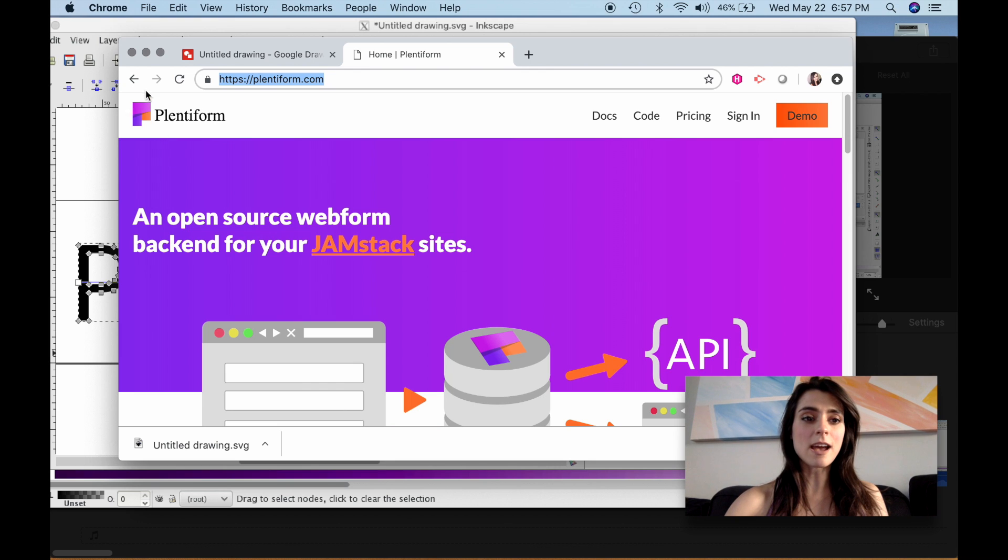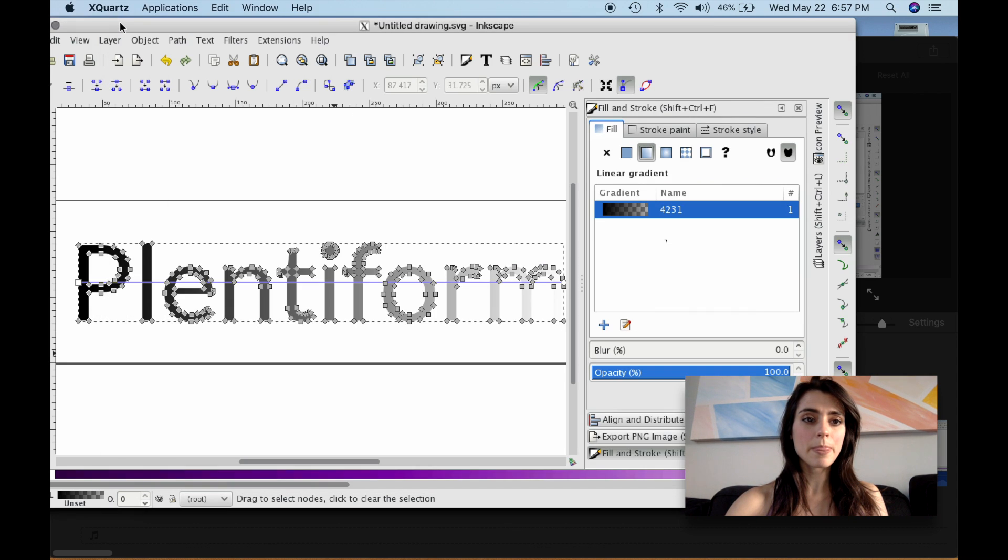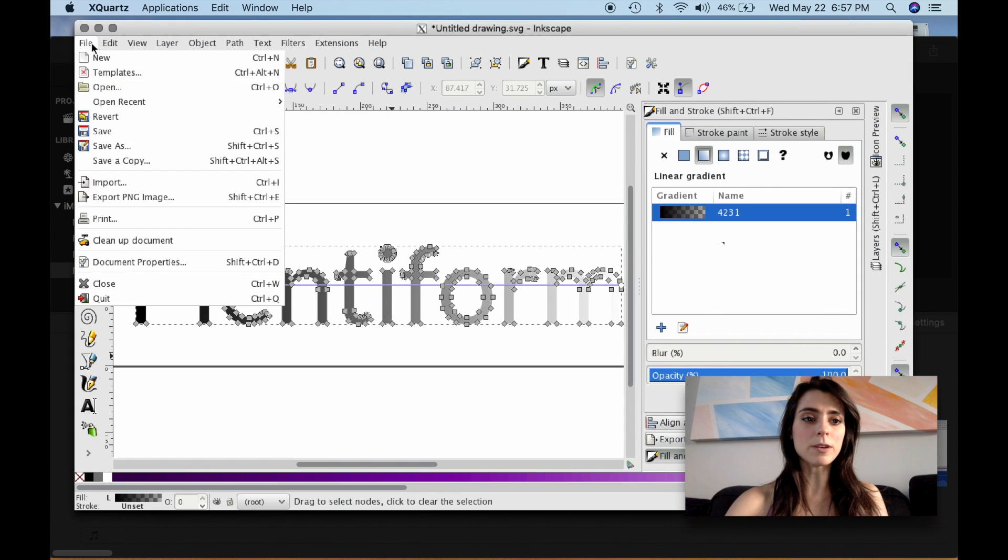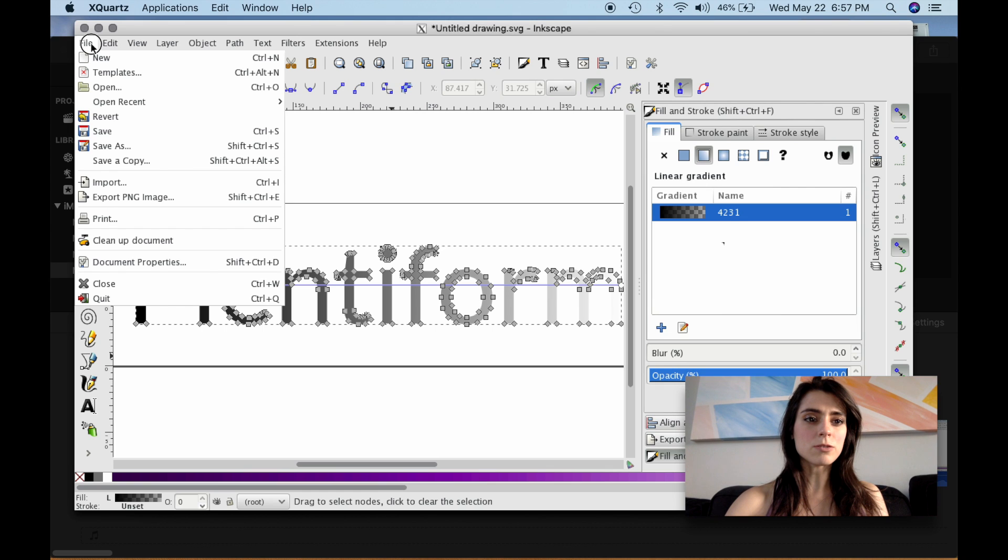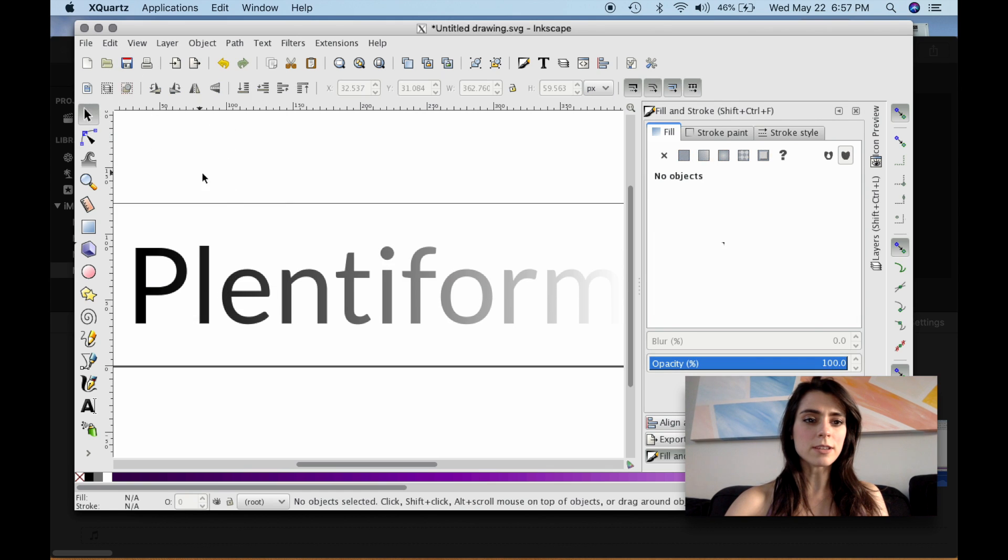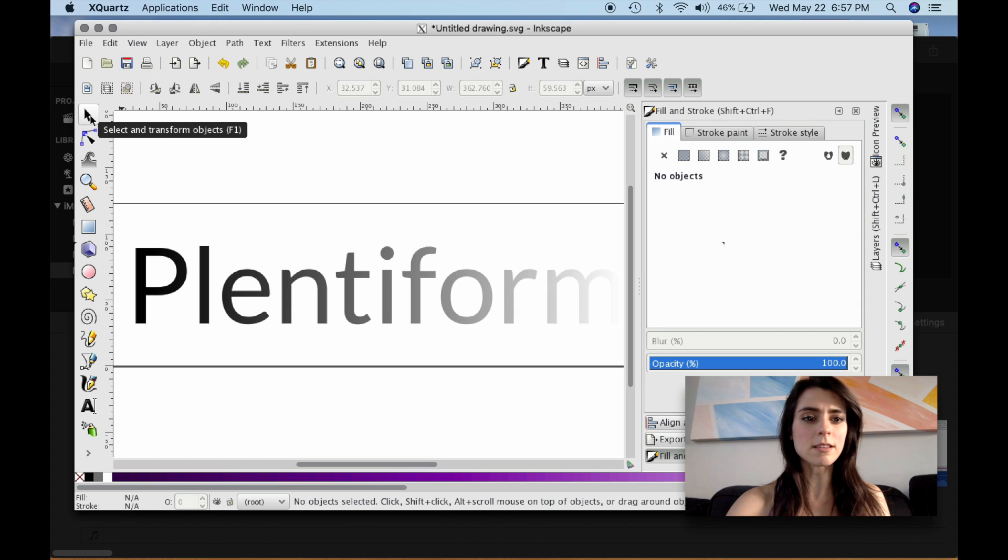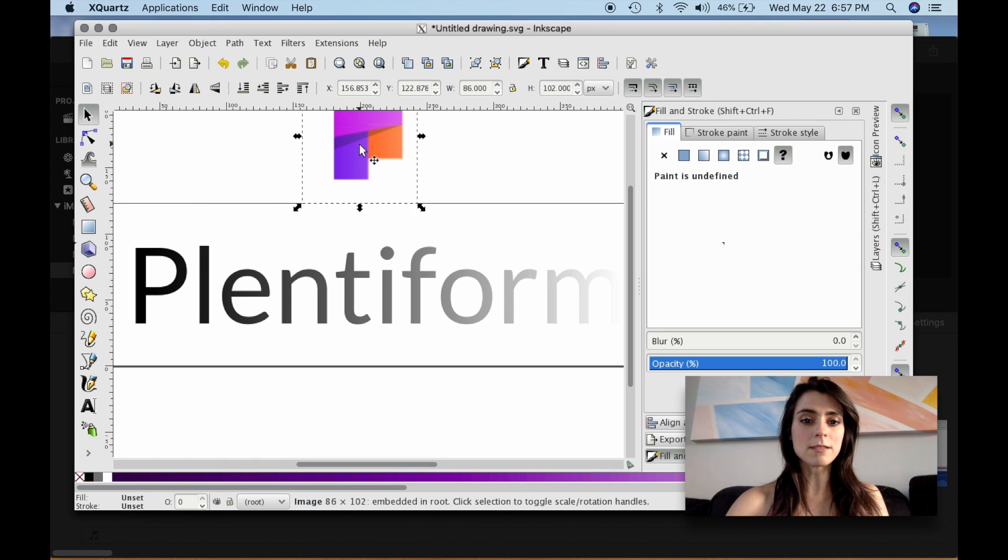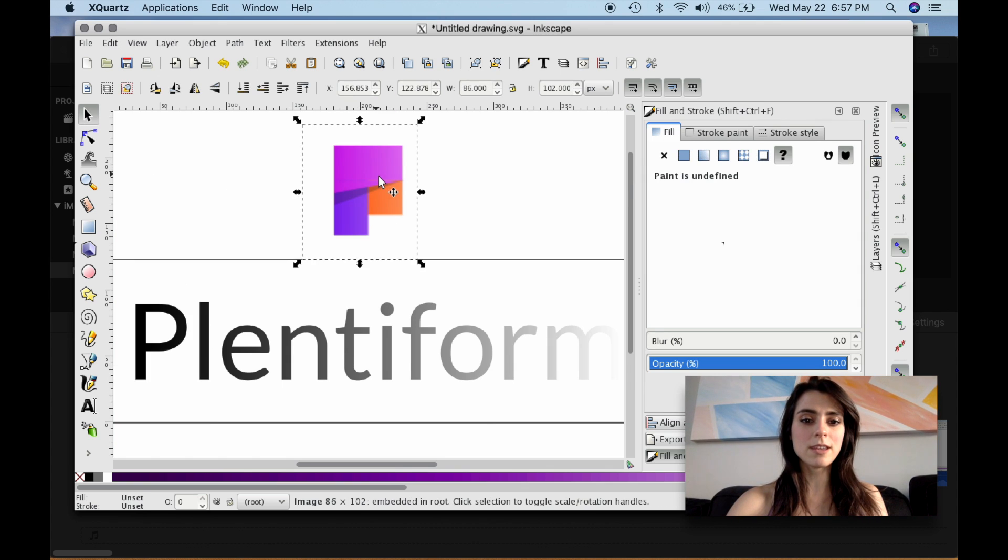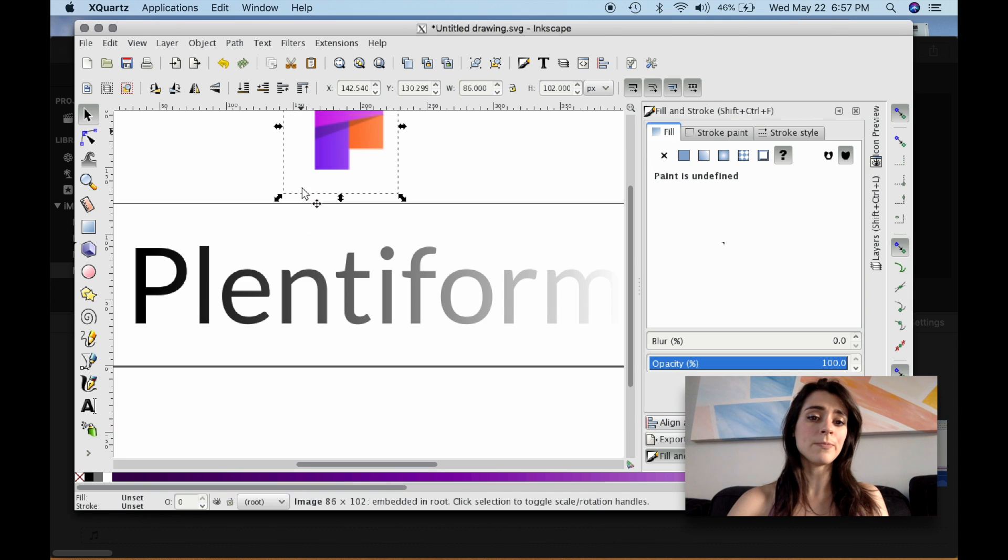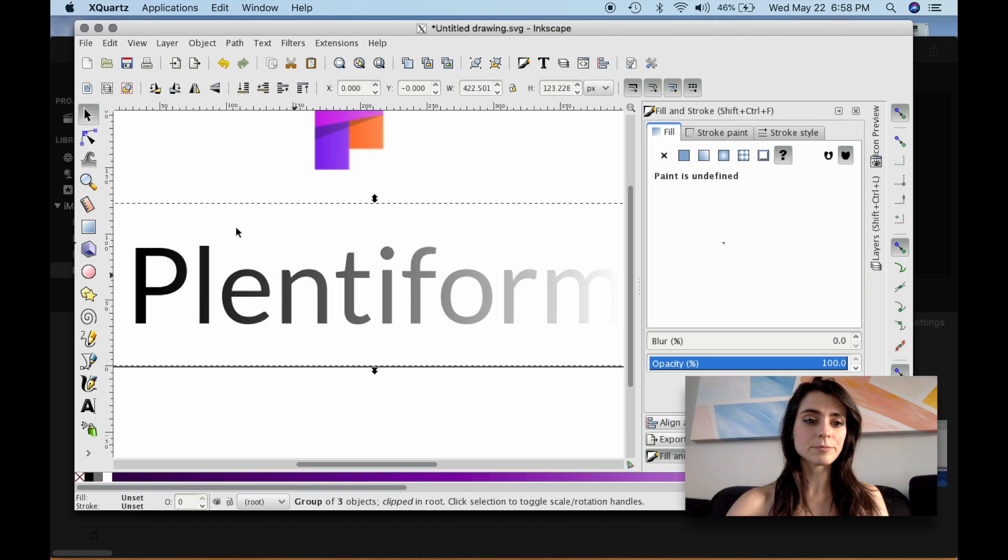And we're just going to hover over here and select. And that snapped a little picture. I'm going to go back to the Inkscape window. I'm going to actually, I'm just going to use this Select and Transform tool. And I'm going to paste. And we should get a very blurry image of the logo. That's okay. We're just pulling colors off it.